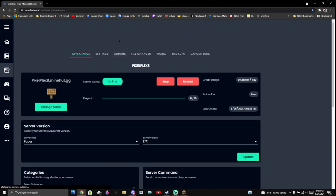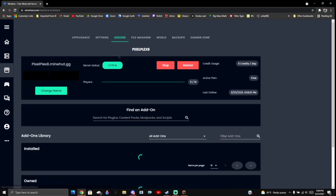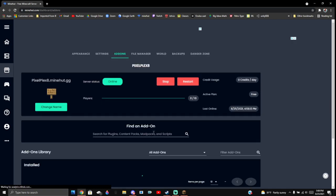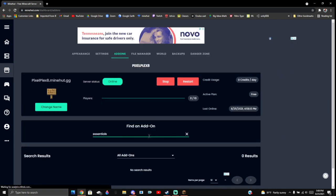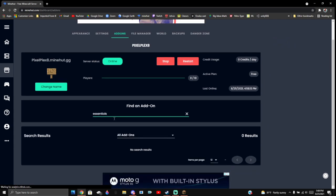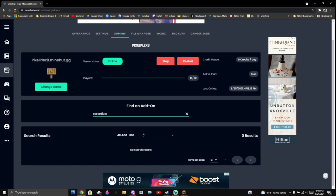So now that your server started, you're going to go to add-ons. We're going to be installing Essentials and Essentials Chat. I already have Essentials copied to my clipboard, so it's like this.